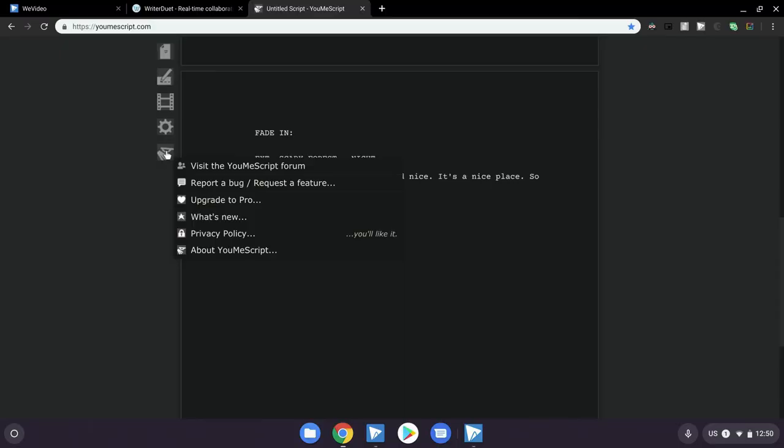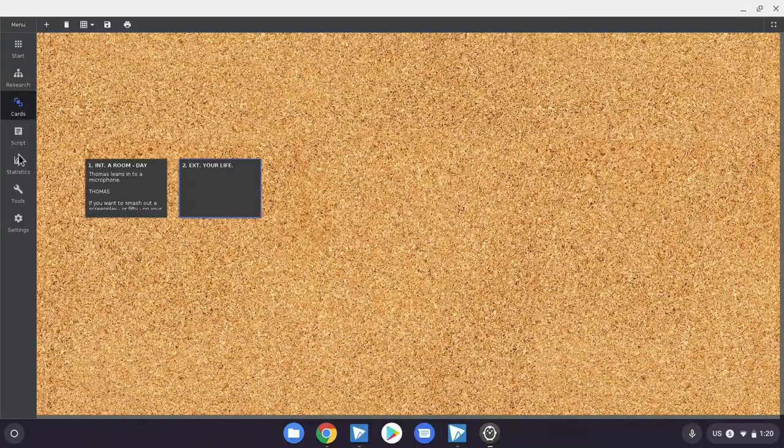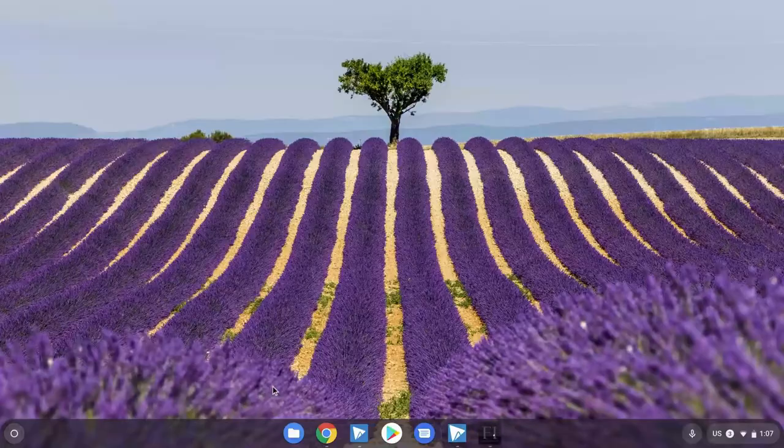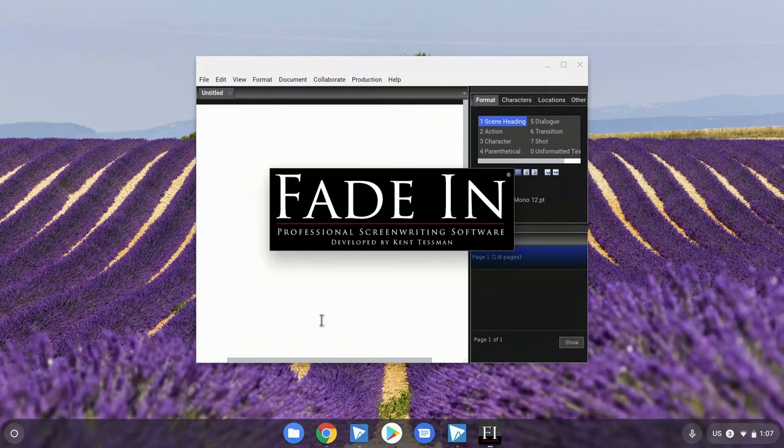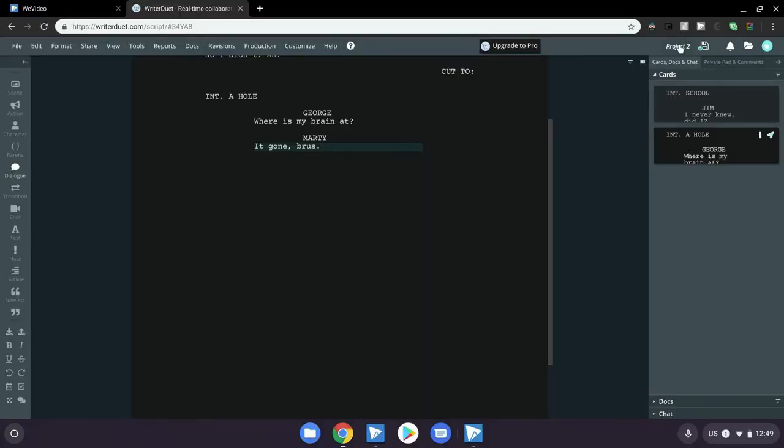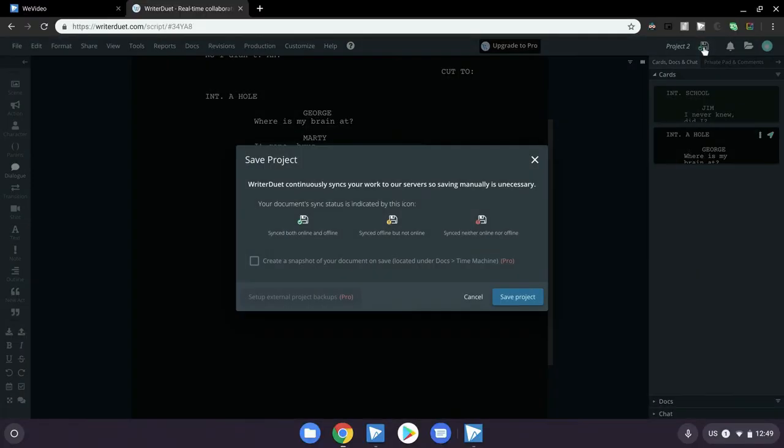In review: if you're after something very simple and just want to get typing away right now, go with YouMeScript. If you want something feature-rich and exciting and don't want to pay very much, go for Kitsonarist. If you're after truly professional, dependable screenwriting software, go for FadeIn on Linux. And if you want all of the features and great online collaboration tools and don't mind paying a little bit more, then Writer Duet might be for you.